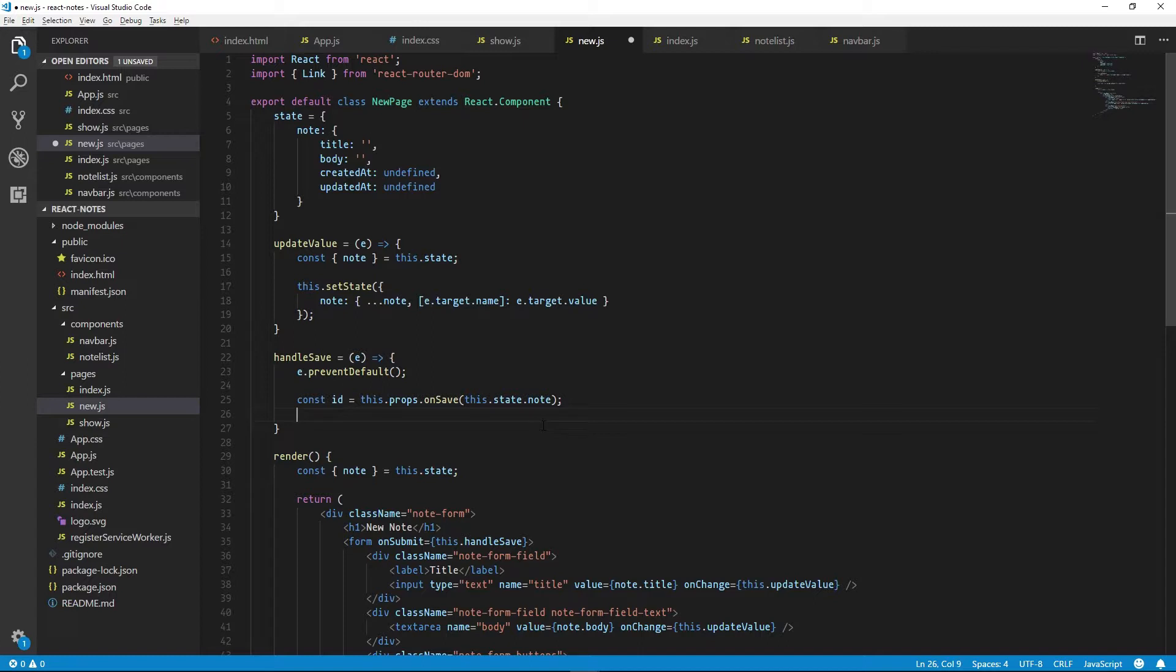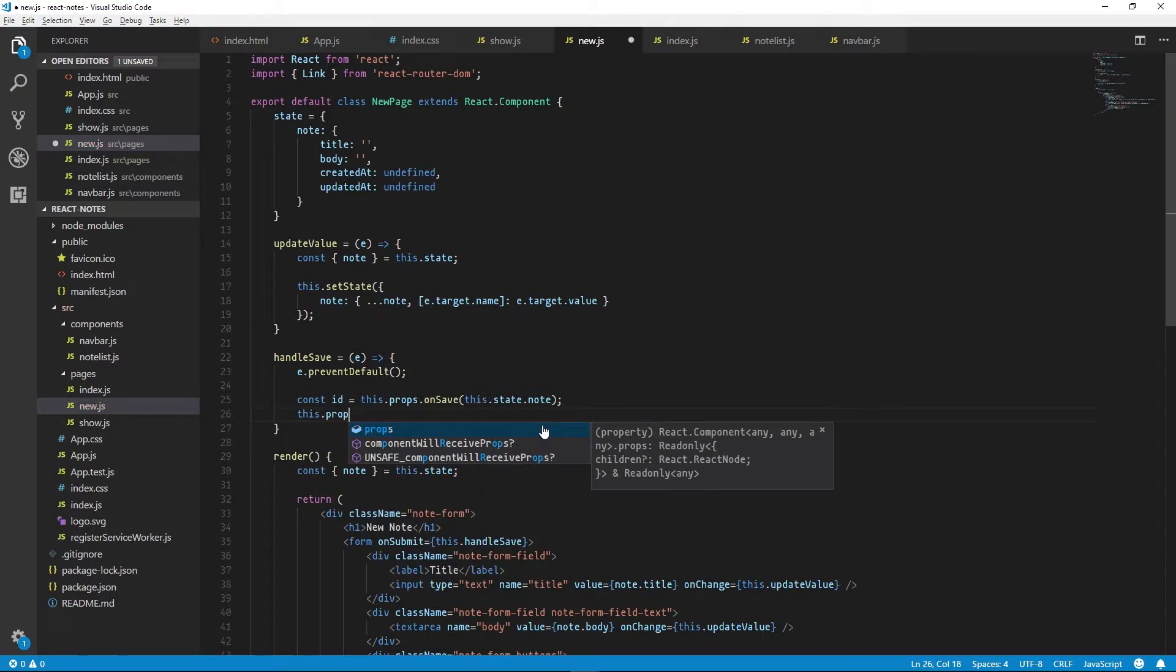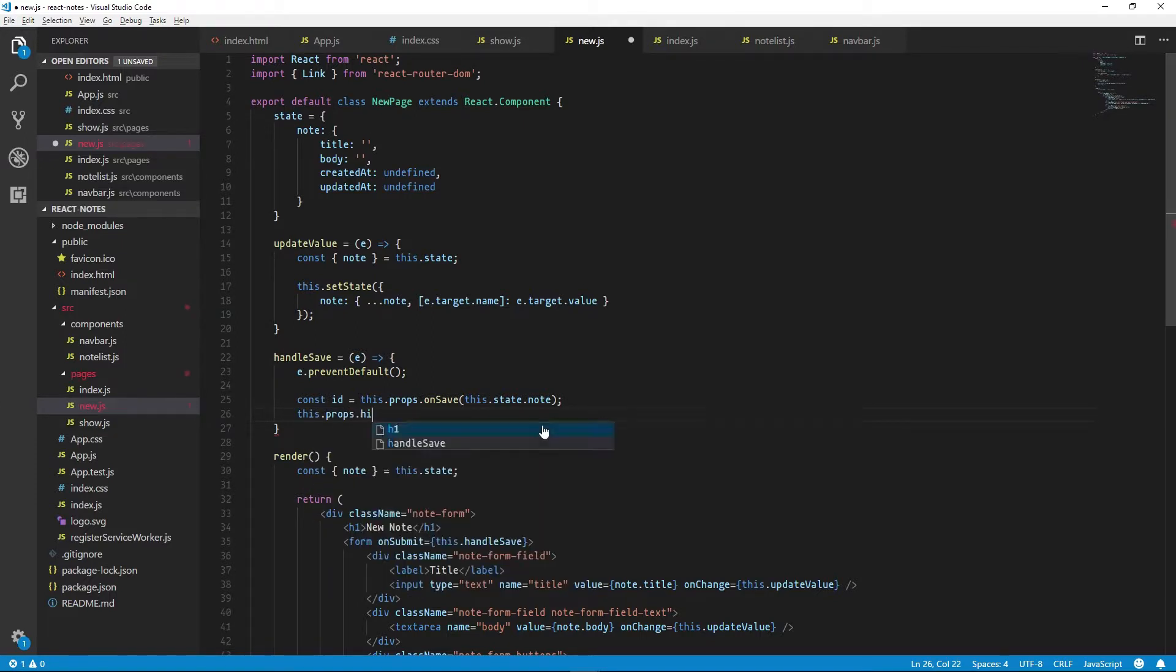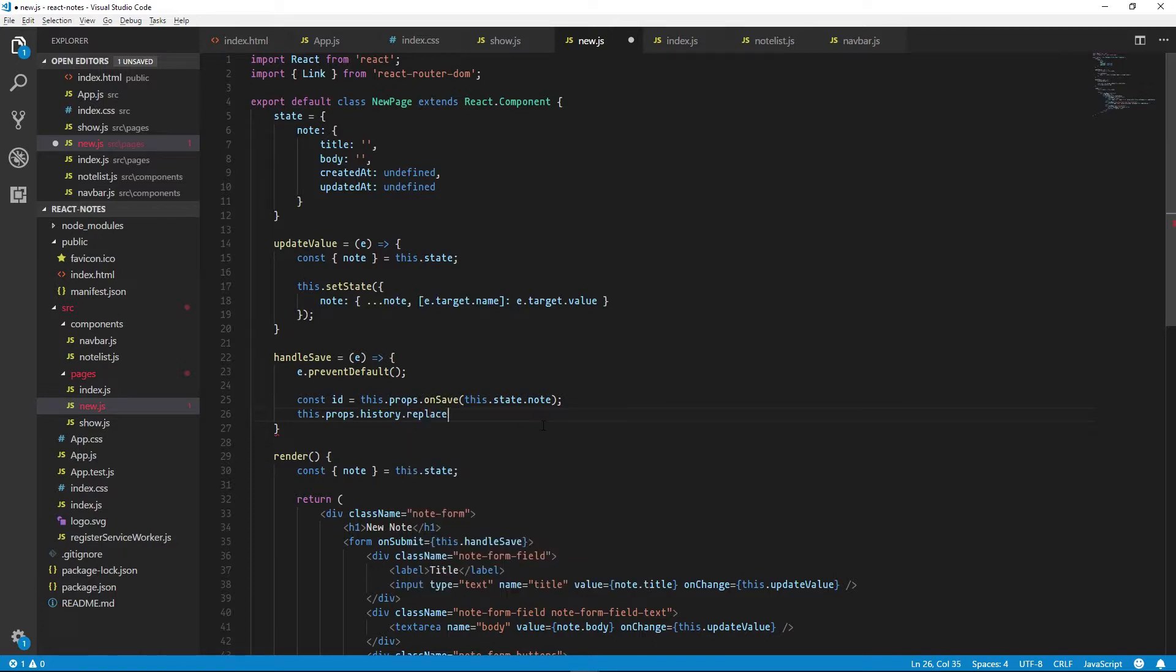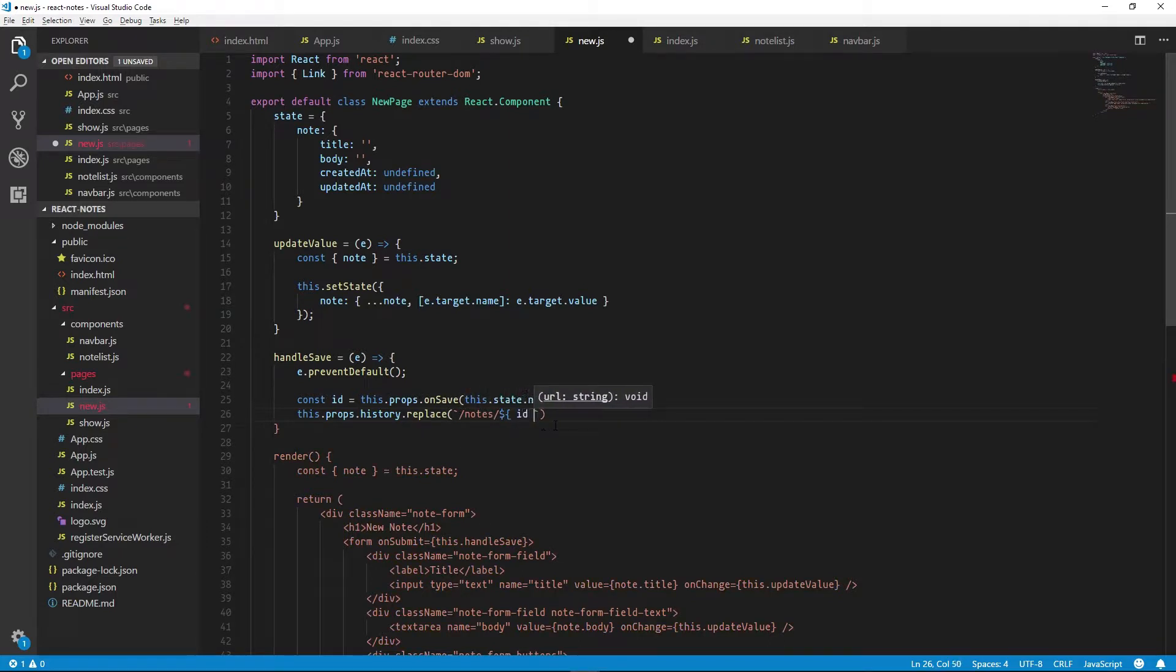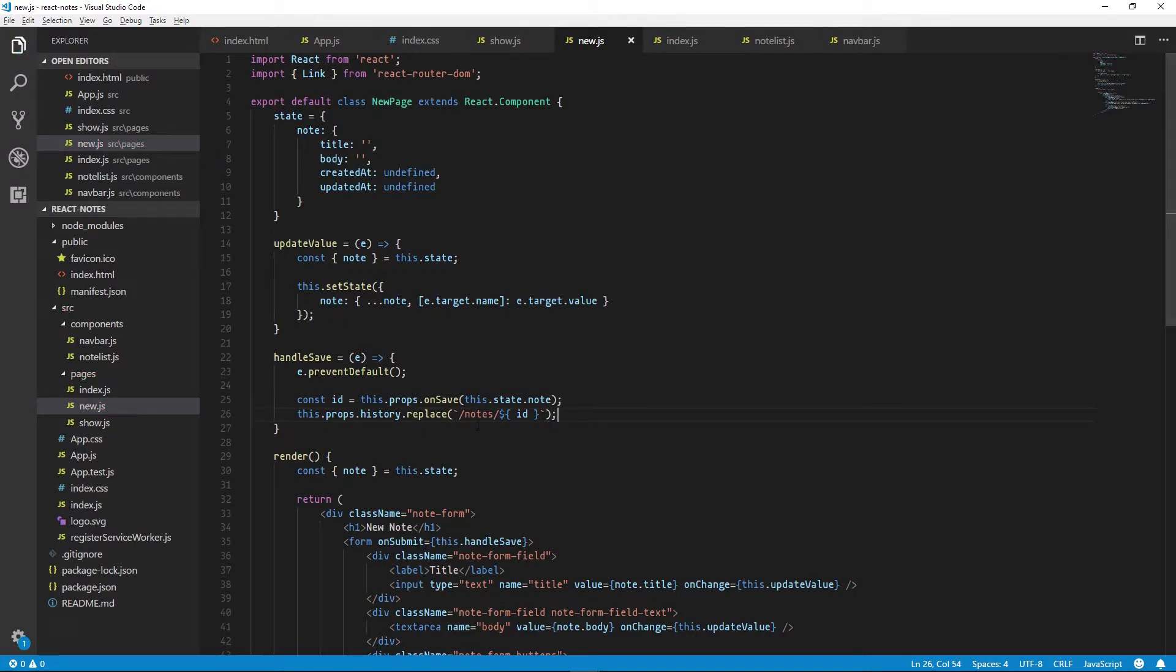Using that ID, we can redirect to our show page automatically by leveraging the props that React Router will give to us when we add this page to our app's hierarchy. And that prop is the history. And this object will allow us to directly update the URL within our app. So we can call history.replace. This will replace the current URL with /notes/ and the ID that we've been given. And that's what we need to do to create a new note.